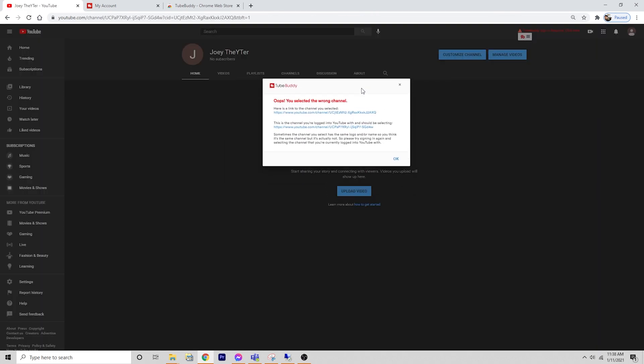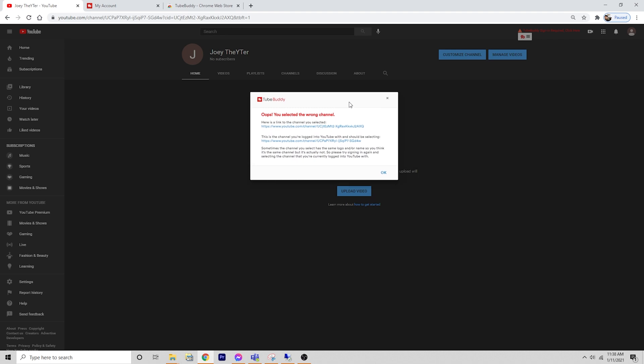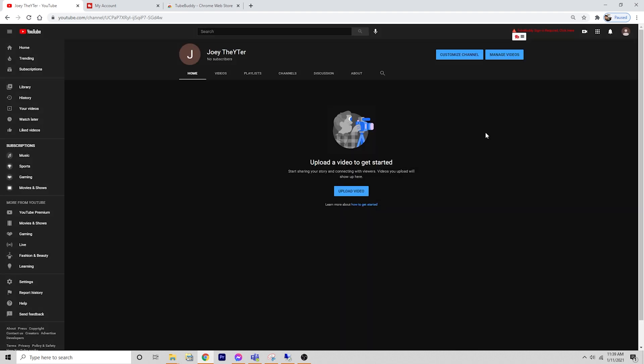Pick that same account and your same channel and hit allow. And if you select the wrong channel, if you happen to have multiples, it'll tell you. If you get that error message, it's because you're trying to log into TubeBuddy under one of your channels, but you are actually on your other channel.